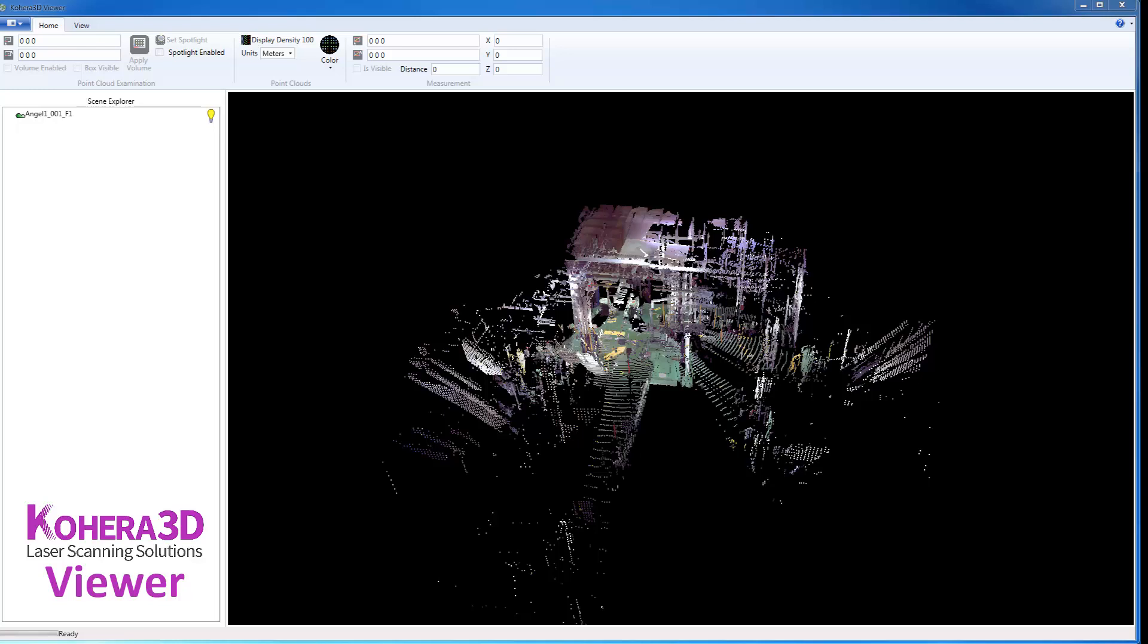In this video, we'll take a look at the Cohera 3D Viewer, show you how to load and view your scan data files, how to take measurements, and we'll go over some of the other features found in the application as well.